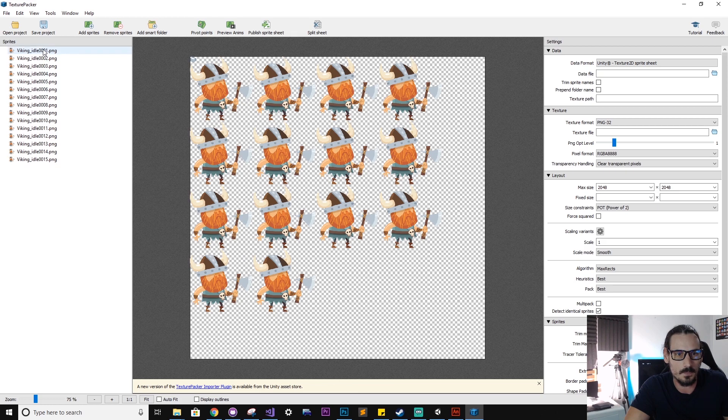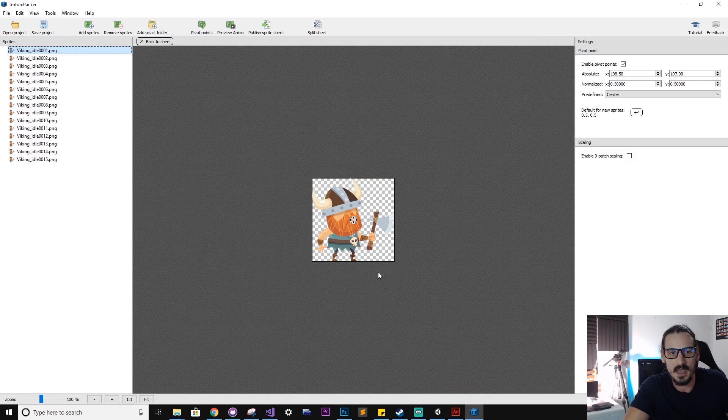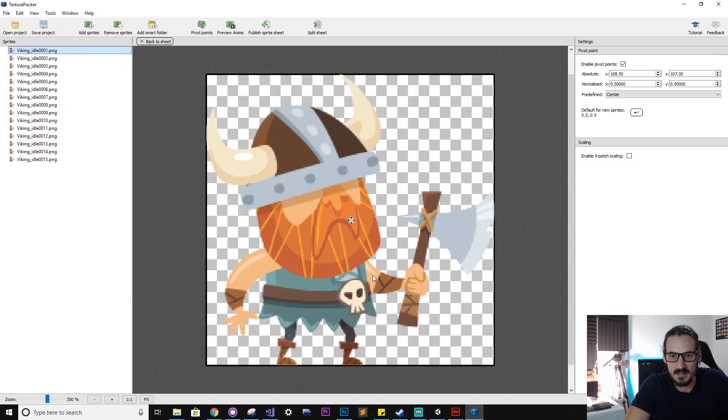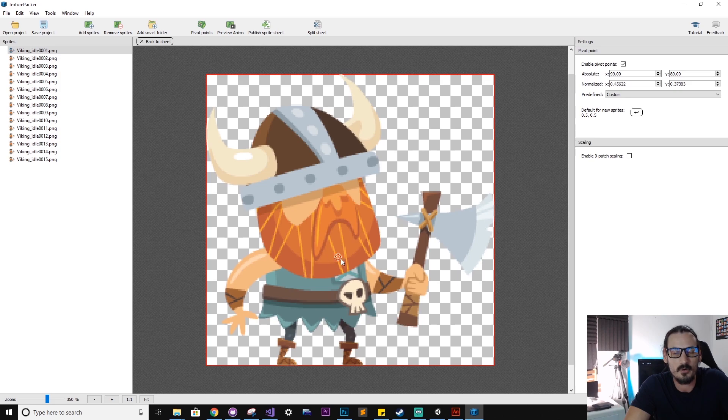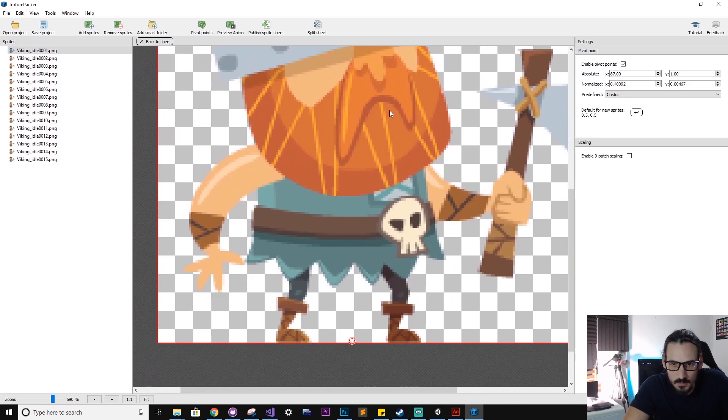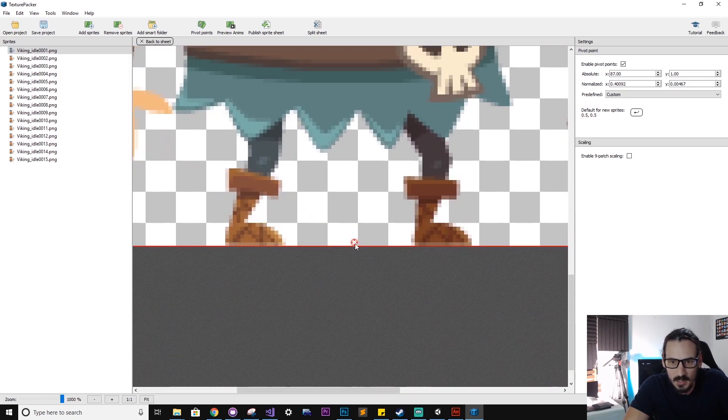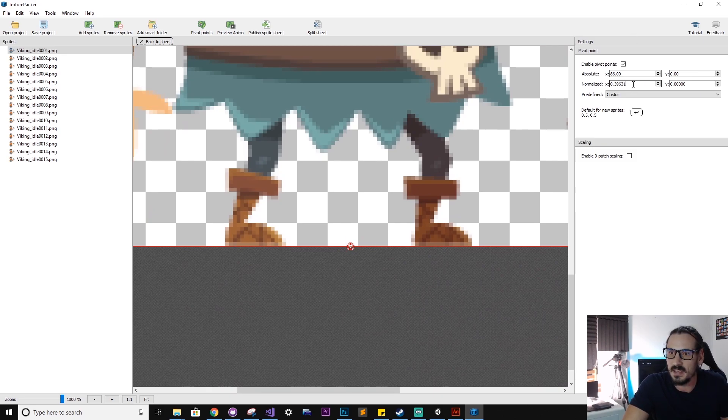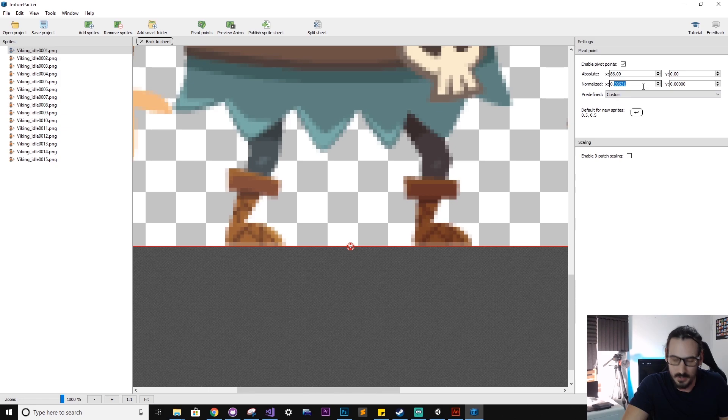So clicking any one of these clips, we can then hit this pivot point button at the top. And this takes us into pivot point mode. This is really cool. So here you can drag around this pivot point. I'll just zoom in with my mouse wheel a little bit. Find a nice spot and you can see here the normalized value is, I might just round this up to 0.4 and 0.